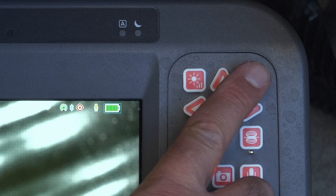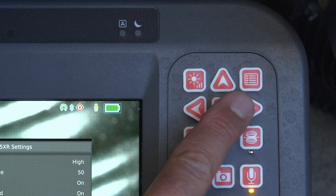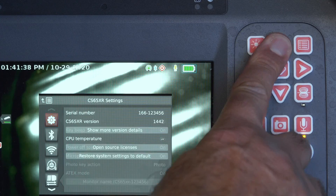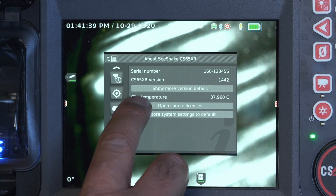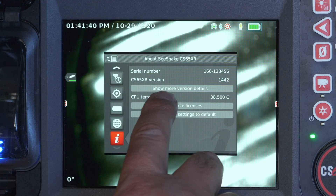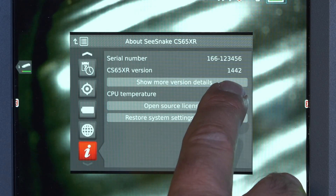Over-the-air updates work with CSX series Wi-Fi enabled monitors that are running software version 1409 or later. To check your monitor software version, open the settings menu, go to the information screen, and look for the software version.